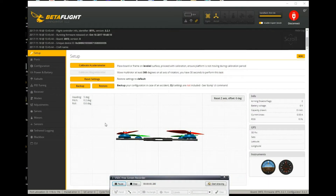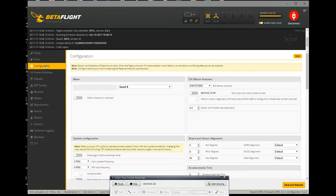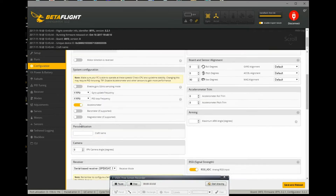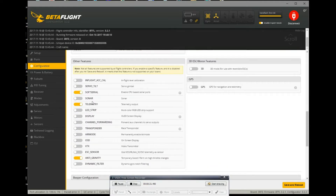So this is in Betaflight. You want to go to Configuration. If you are using a soft serial, you're going to want to enable soft serial, then save and reboot. Once you've saved and rebooted, you also want to enable telemetry, save and reboot.